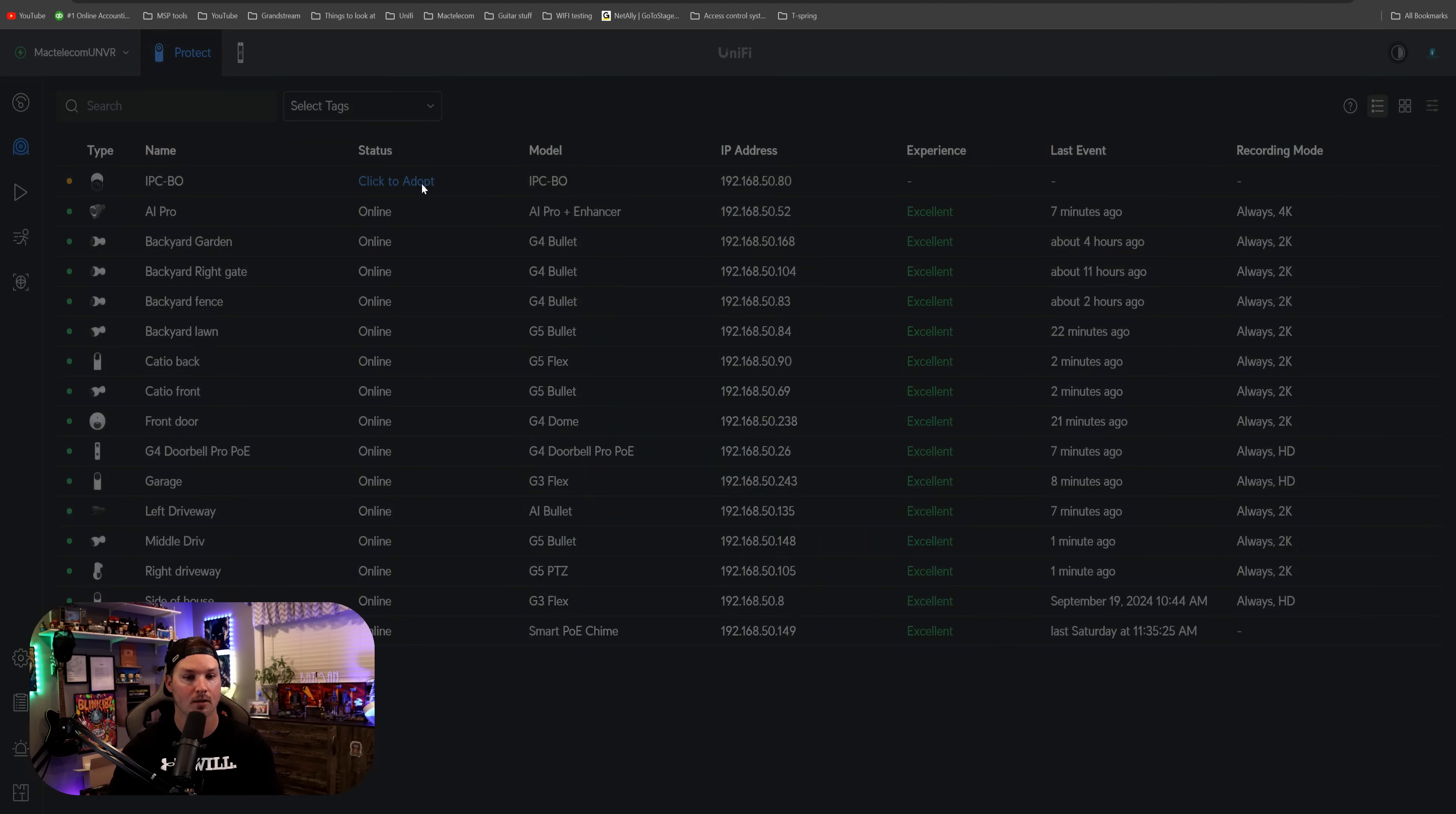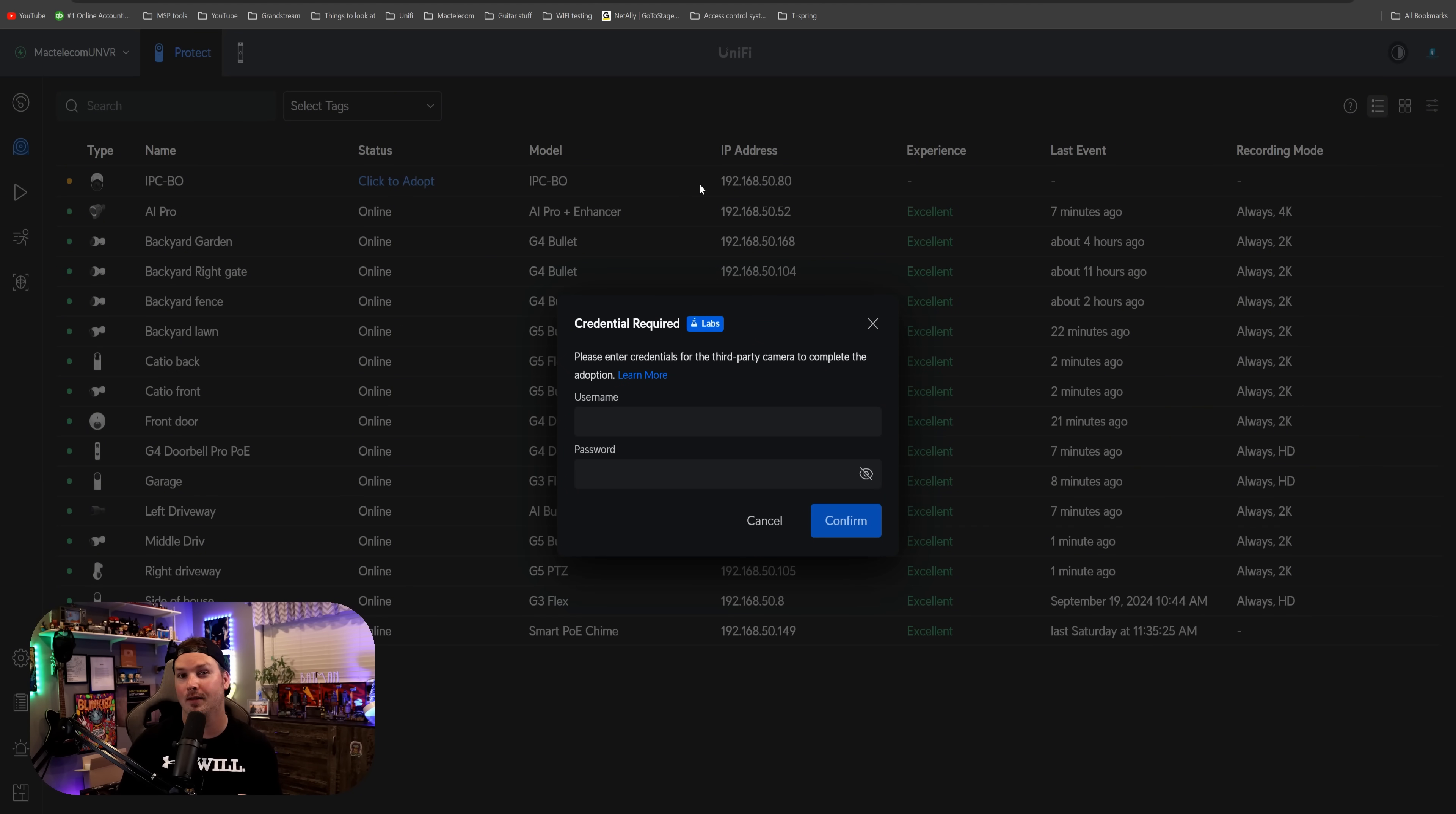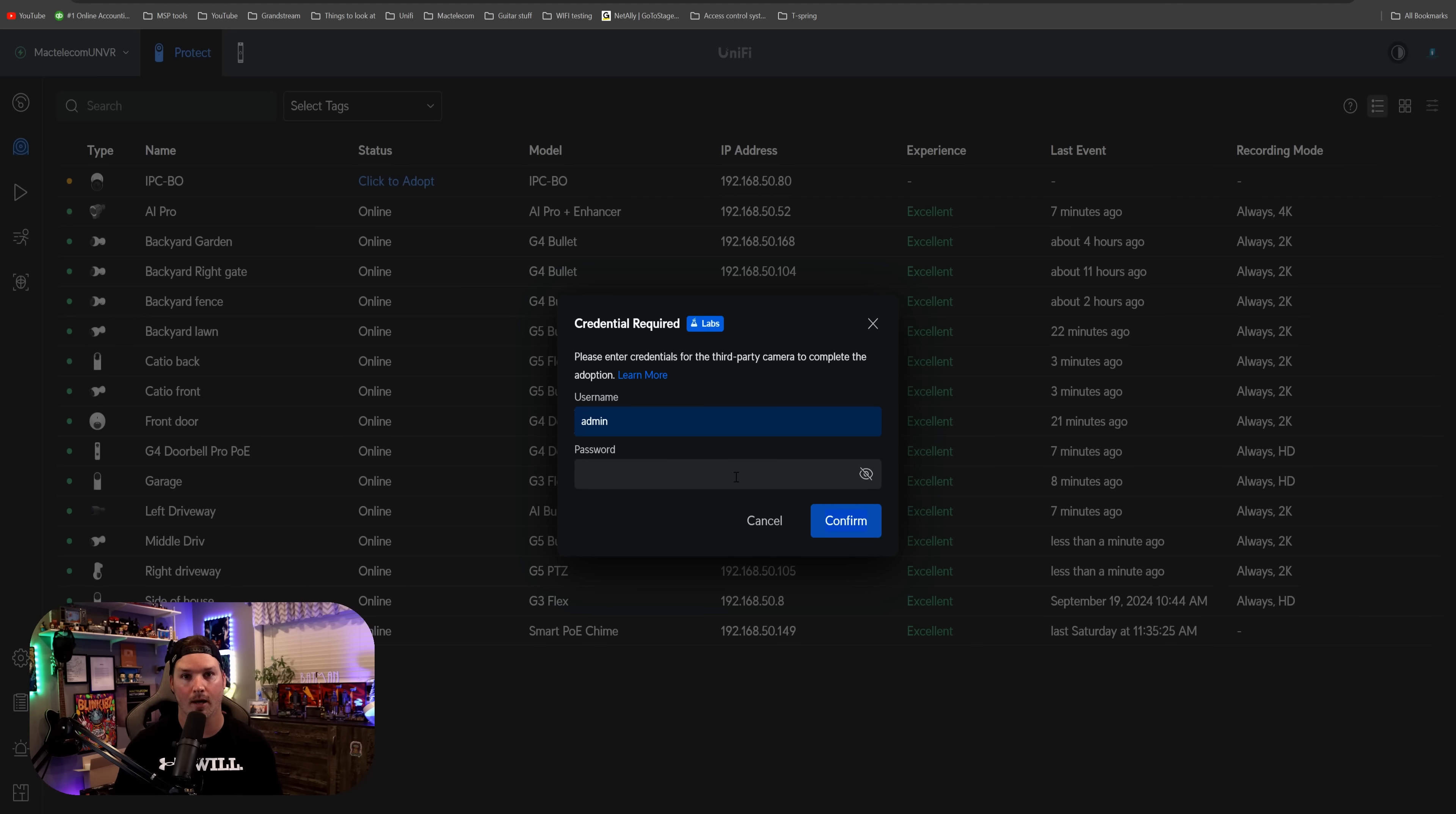If we click to adopt, it's gonna prompt us for a username and password. And this is one thing that I think Ubiquity needs to fix within the Protect controller. A lot of these ONVIF cameras have a password of blank. So this one is admin, and then it's blank. But since it's blank, I can't just confirm. It doesn't let me. We have to put a password in. So how do we get around that?